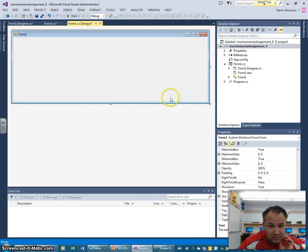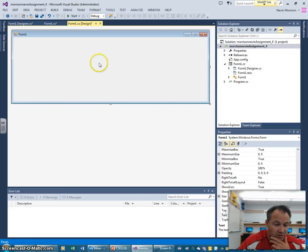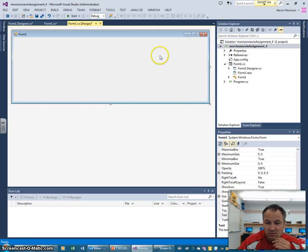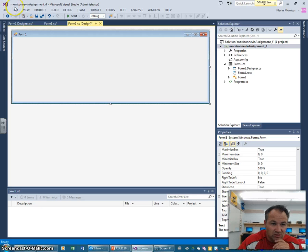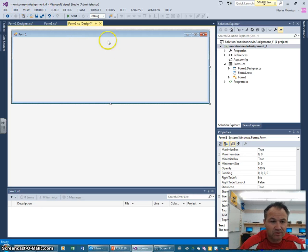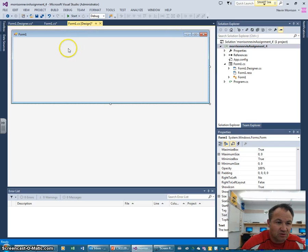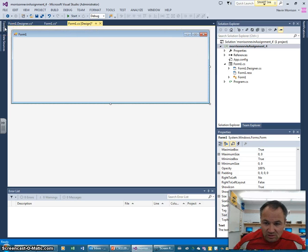We're going to get going on assignment number four. I've opened up and named a project last name, first name, assignment number four, like we've done for the rest of these. I also expanded the main form a bit, and we're going to get going on learning something about methods.